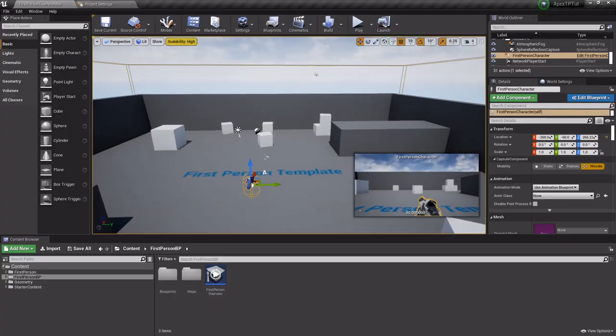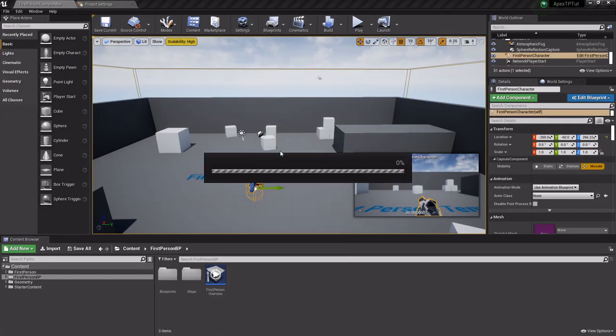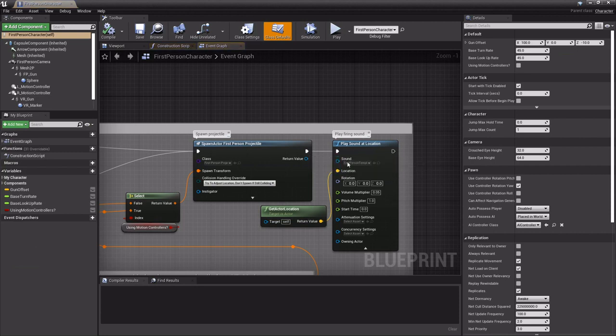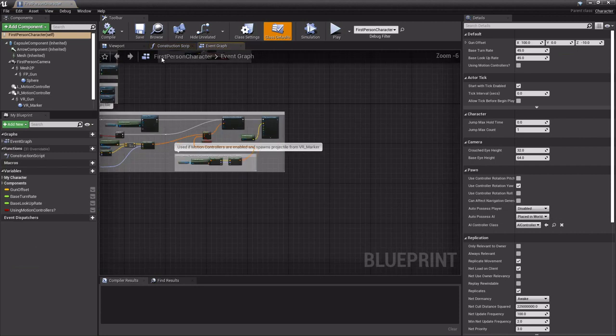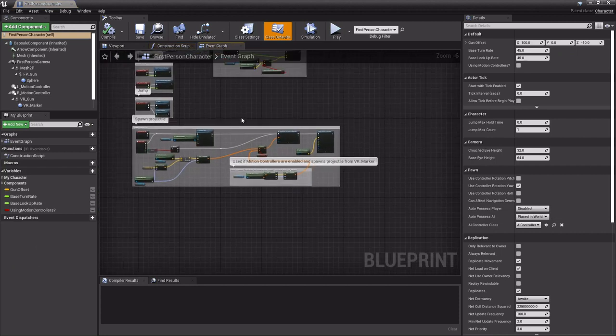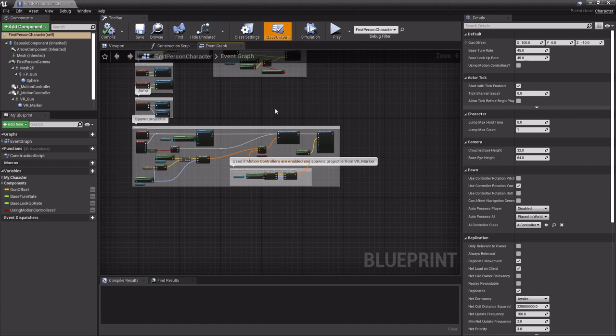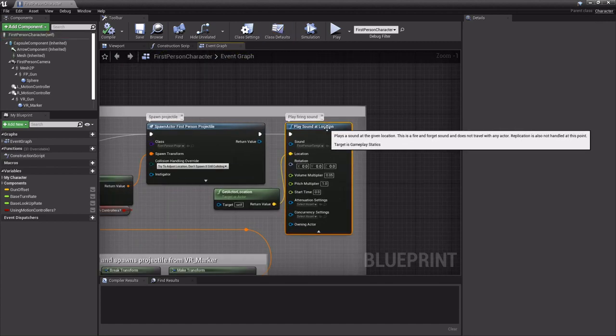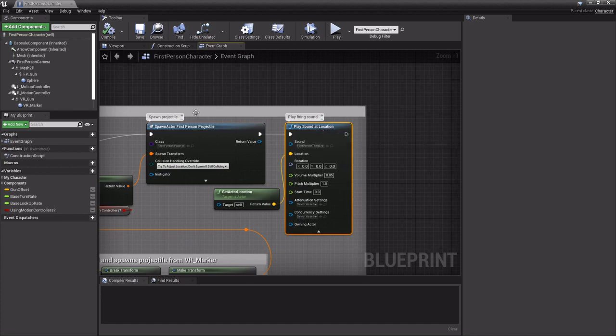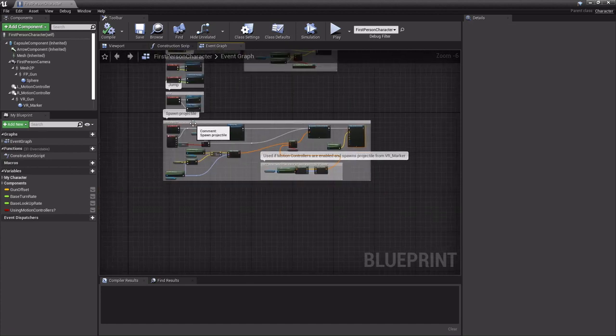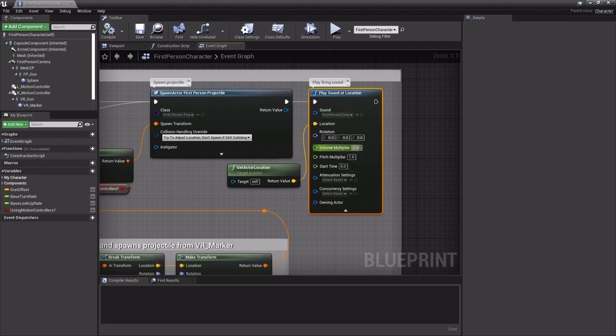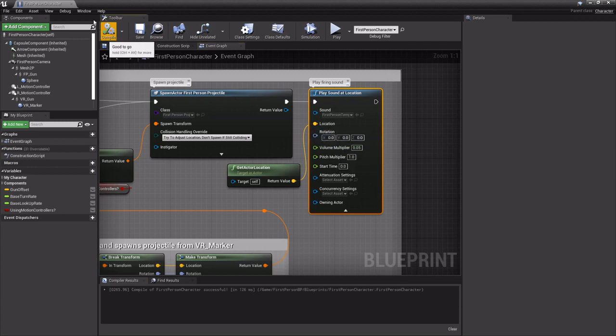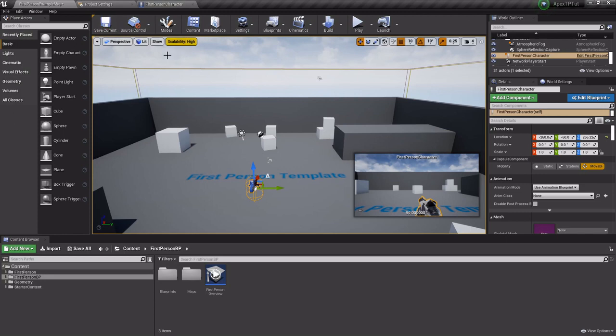I got a clean project here and the only thing that I have done in this is I've gone into the event graph - I'm in a first person template - and I've gone into the spawn projectile graph and I've just turned the volume way down on that because I didn't want to blow y'all's ears out. So that's all I've done so far.